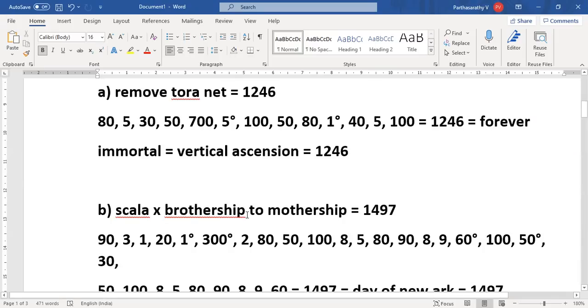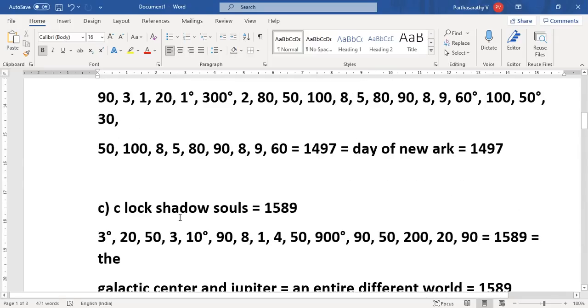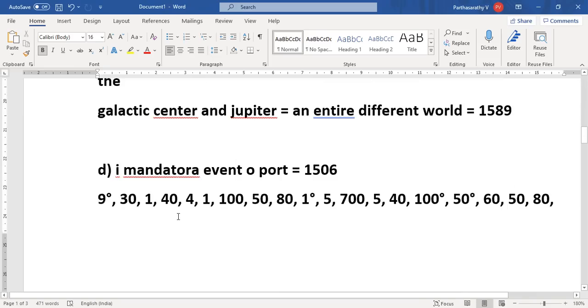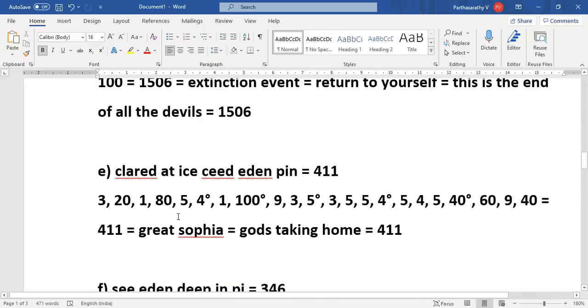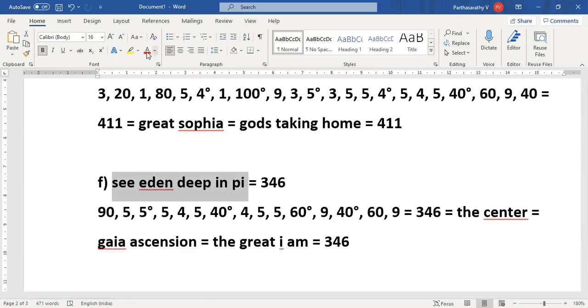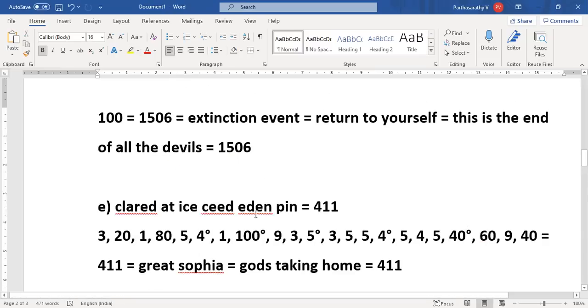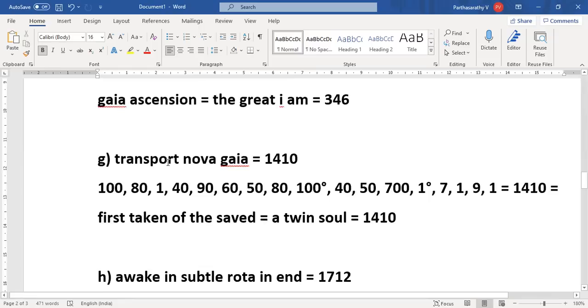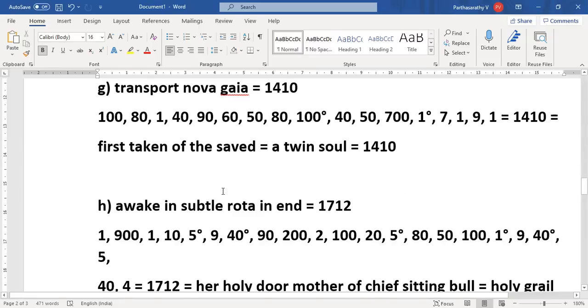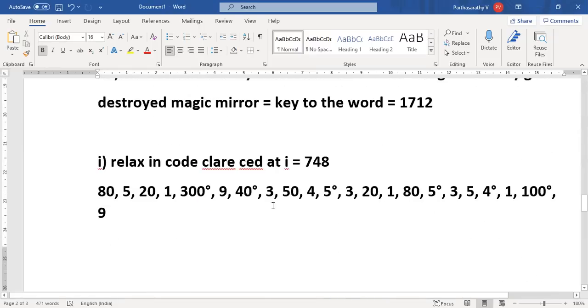Scalar X, Brothership to Mothership, Clock Shadow Souls, I Mandate or Event Co Port, Cleared at Ice Seed Eden Pin, See Eden Deep in Pi. I'm going to talk about this today and also a bit of this.